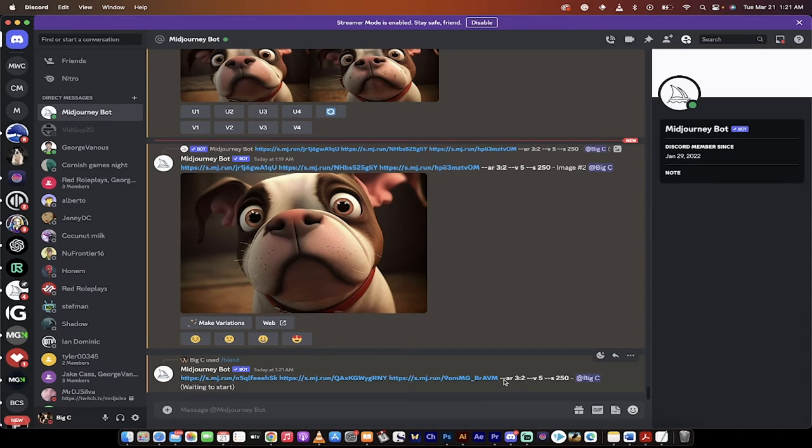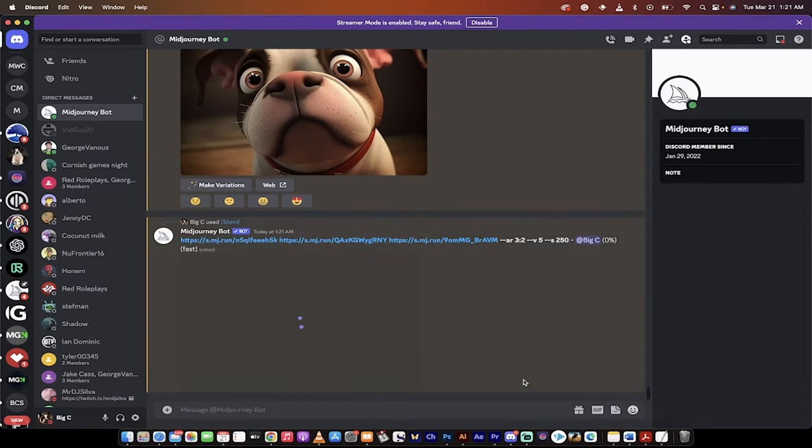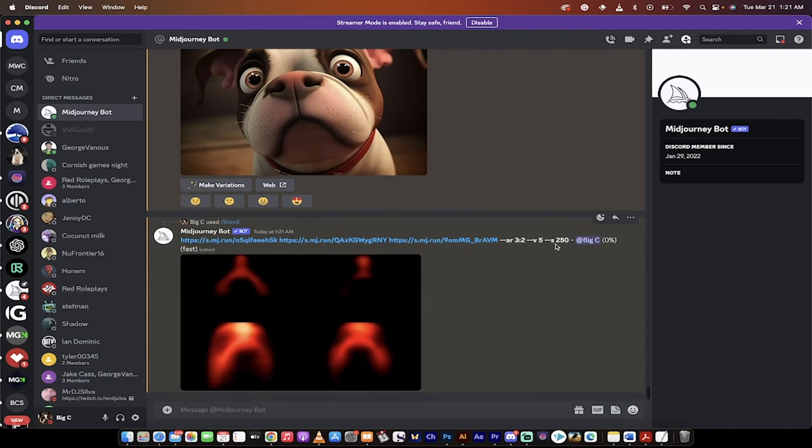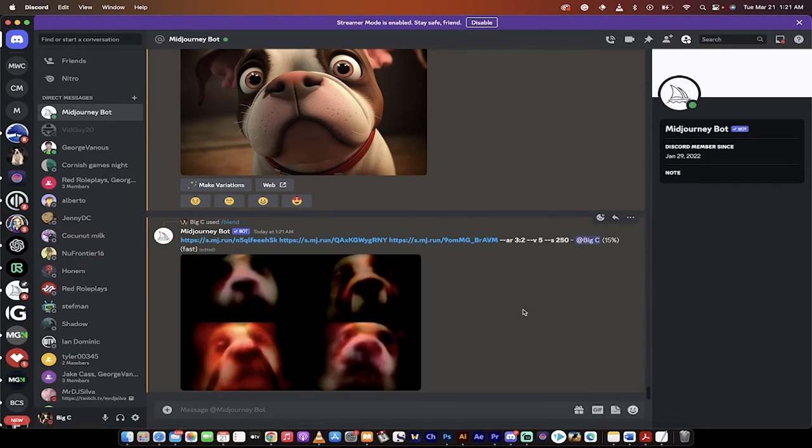Do keep a quick look here that it says --AR 3:2. That means aspect ratio three to two. I'm going to show you how to change that to 16:9 or any other variation. And I'm also going to show you how to do the stylization from 250 to 750 or something in between when it's done. So I'm going to let this process and then I'm going to show you the final step.